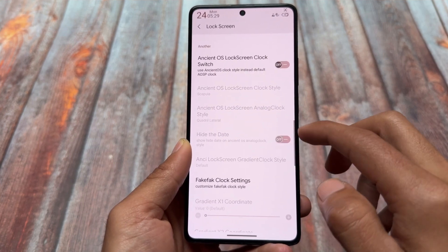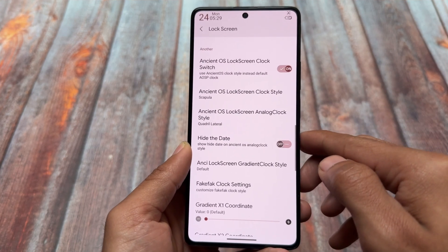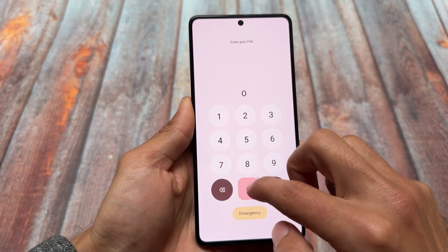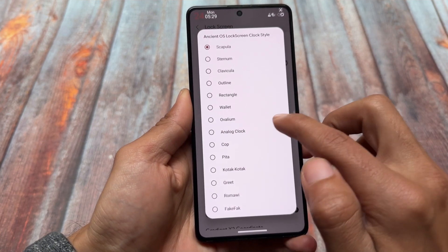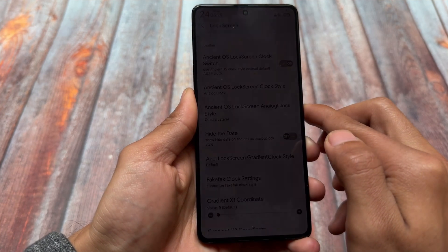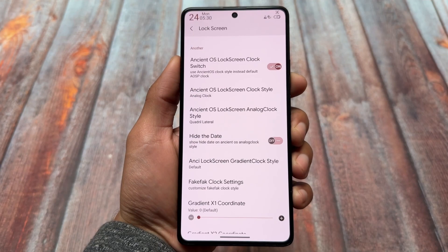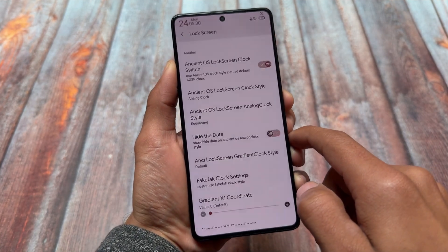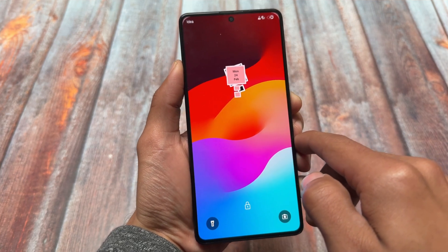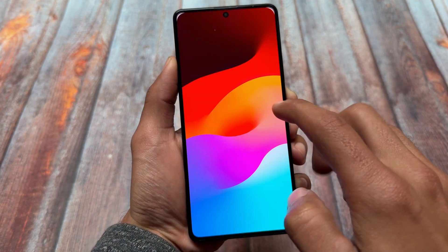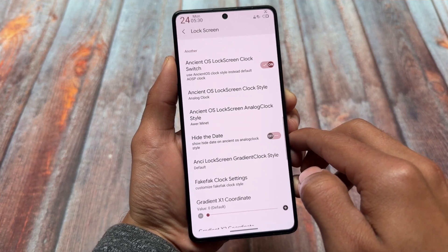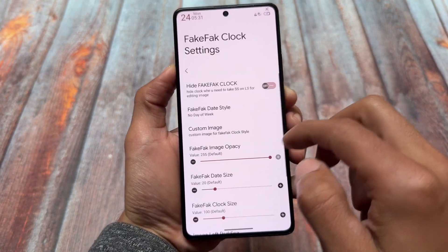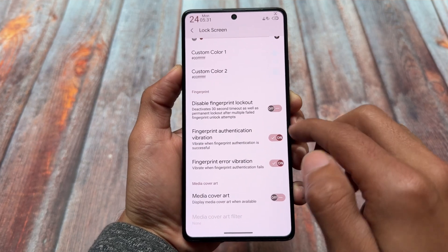The lock screen section is one of my favorite features. It has options for an analog style lock screen clock and further customization. Some clock styles are not even present in many other custom ROMs yet. We have the Ancient OS lock screen clock style with the option for analog clock style, and you can make it look even better. There are a lot of things available for customization here.